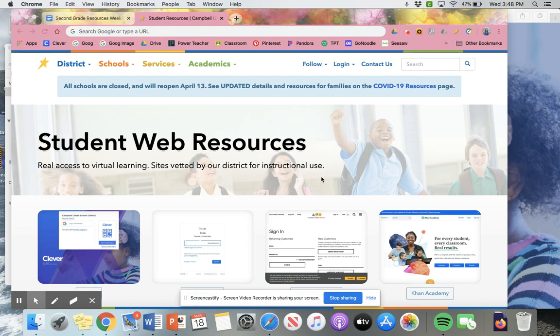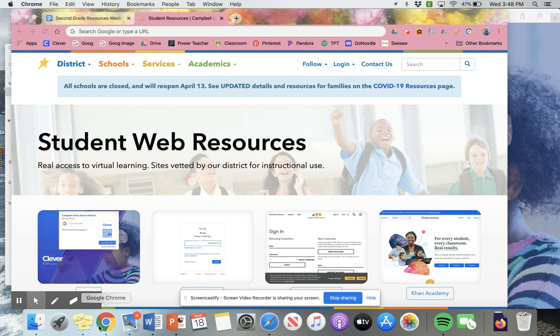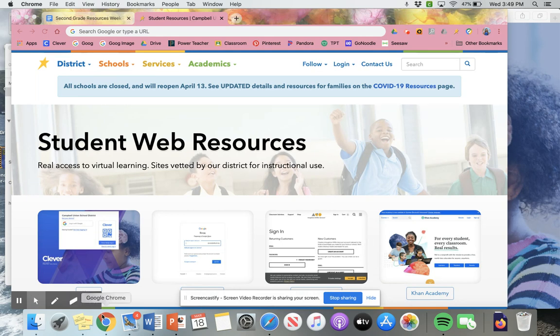Hi second grade, this is Miss Fong. I'm going to be showing you how to get to clever.com today. So the first thing you want to do is open up a web browser. You can use Google Chrome, you can also use Safari or Firefox. Any web browser is fine.